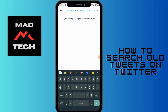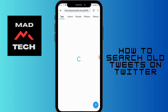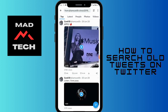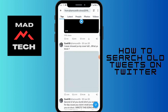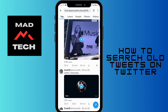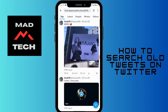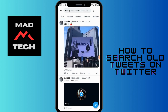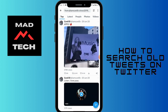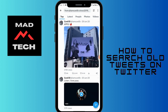After entering the dates, tap on search. Here you can see all the search results, and now you can see all the old tweets. That's how you search for old tweets on Twitter.